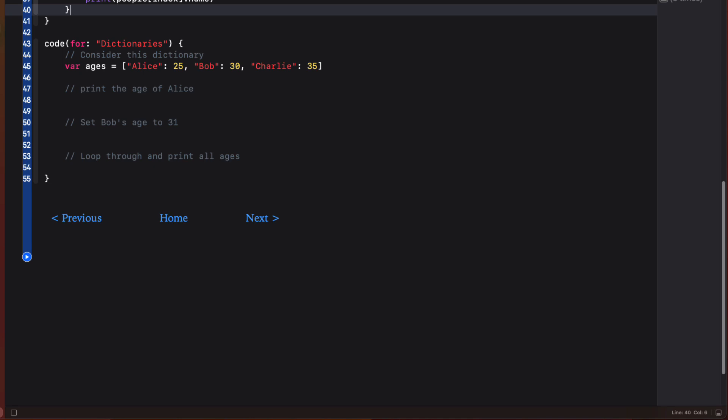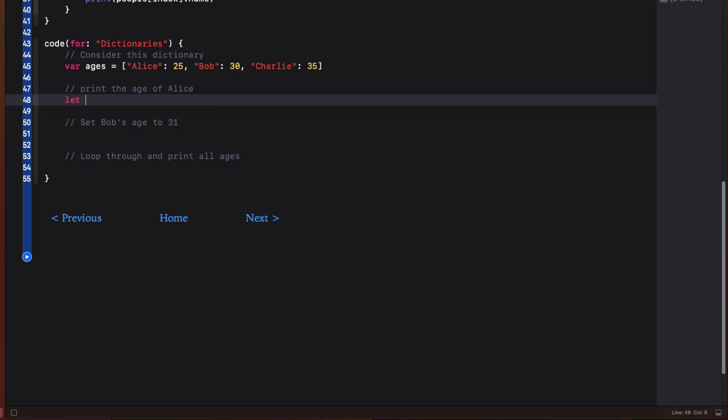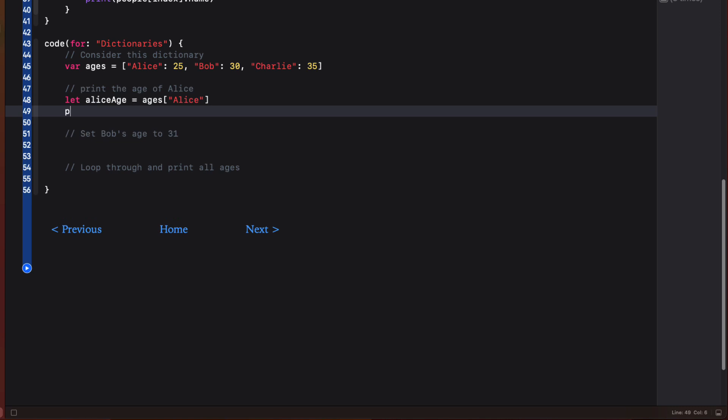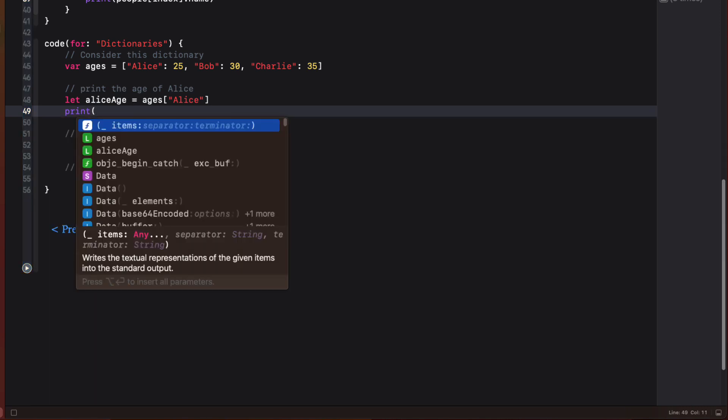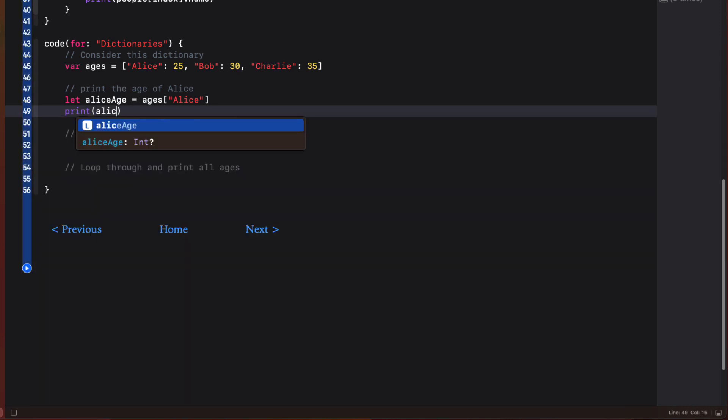Dictionaries are another type of collection that use a key for the subscript instead of an index. Consider this dictionary of ages, which is a dictionary of key value pairs, where the key is a string representing the name and value is an int representing the age. To access the age or value of the key Alice, we access the dictionary's value for that key using the key as the subscript.